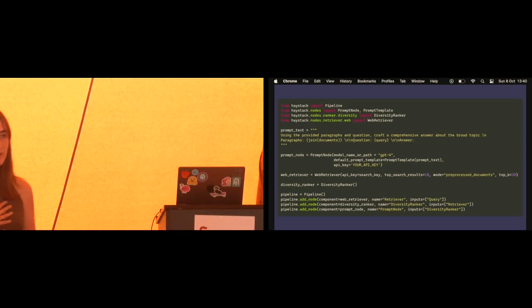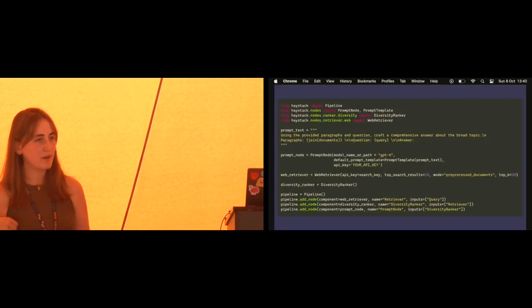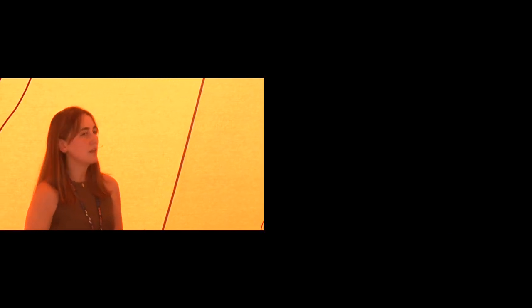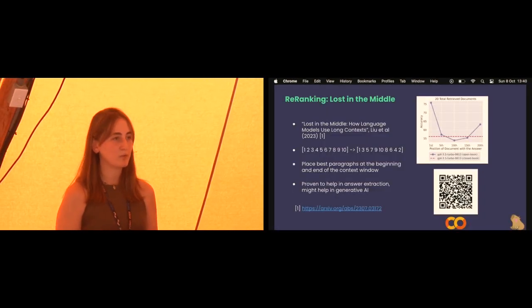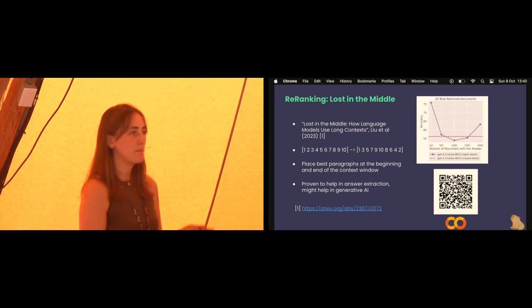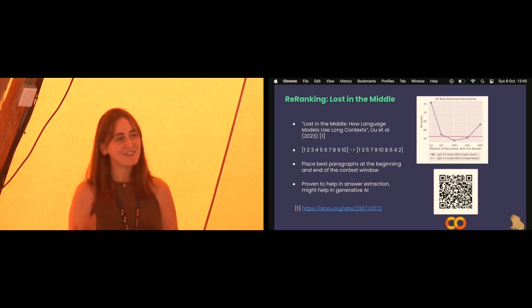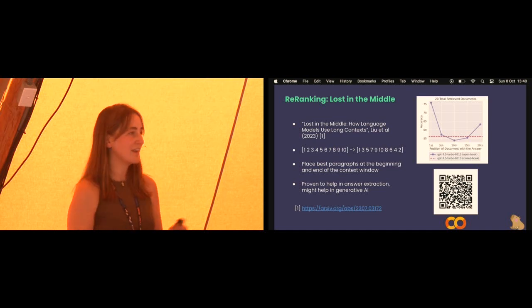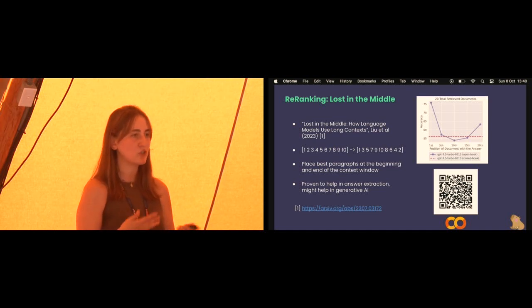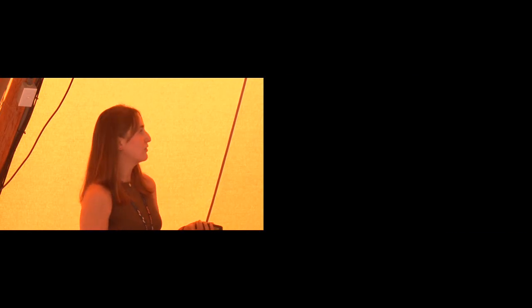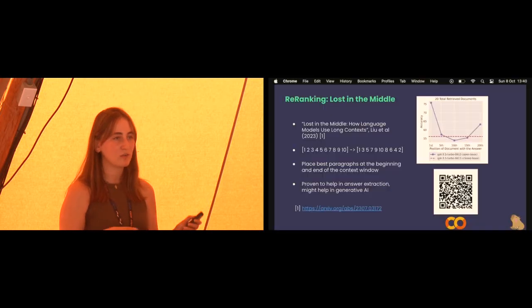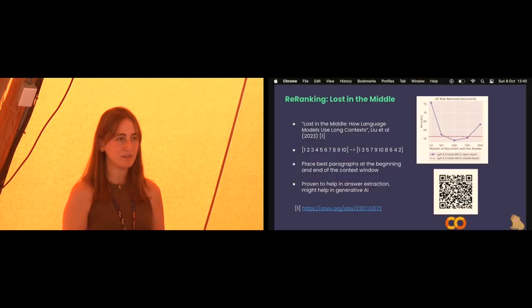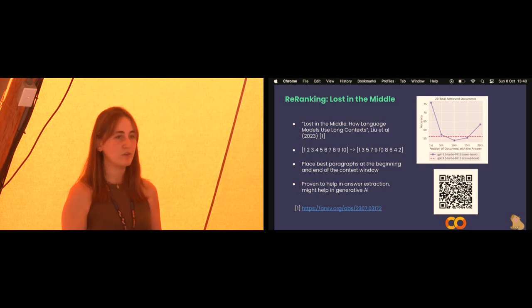Lost in the middle is very new, based on a recent research paper showing that answers given by LLMs predominantly use context from the beginning or end of the context window — relevant context in the middle often gets ignored entirely. That's why we have the lost in the middle re-ranker, which reshuffles the documents received from the retriever. That QR code should take you to a Colab notebook where both the diversity ranker and the lost in the middle ranker are used in a full RAG pipeline.